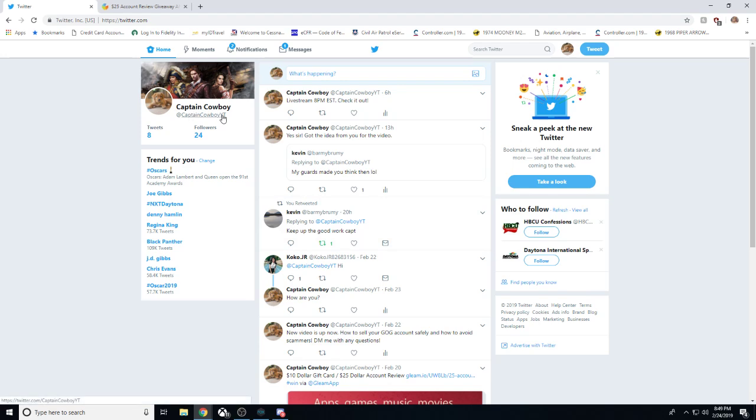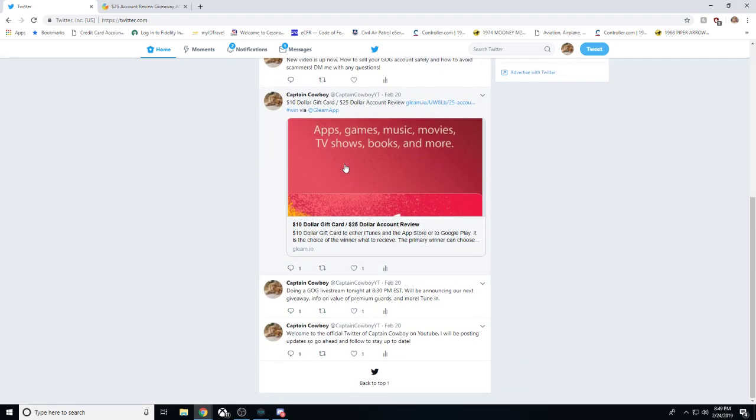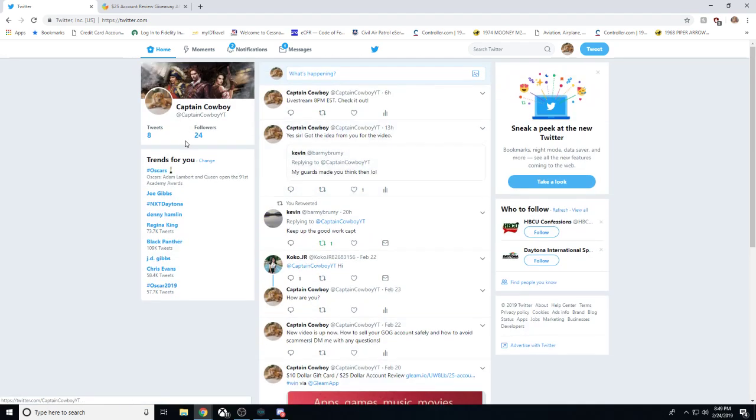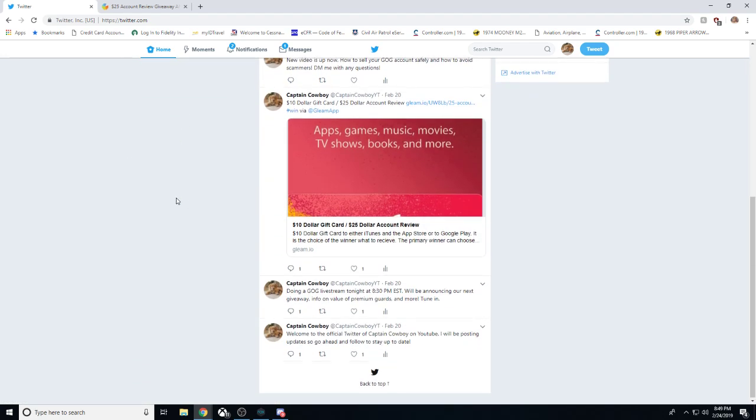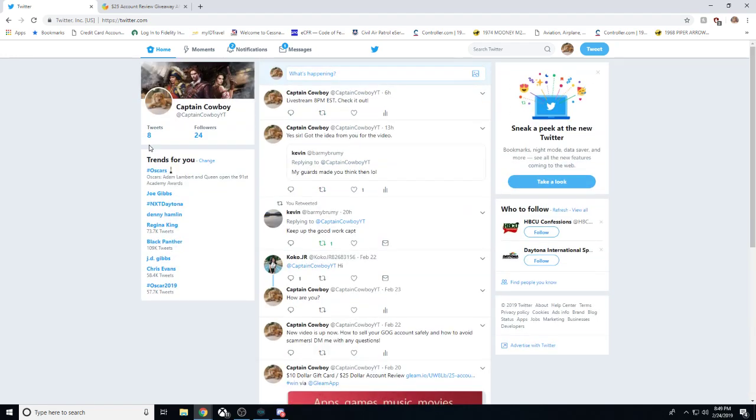It is CaptainCowboyYT. That's the handle. It's great. I'll be posting different updates once I get going. Right now, we're very small with 24 followers.